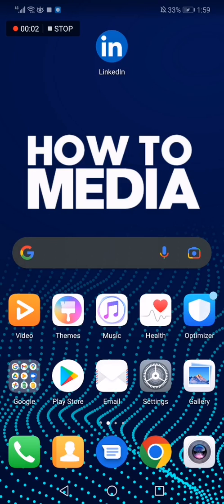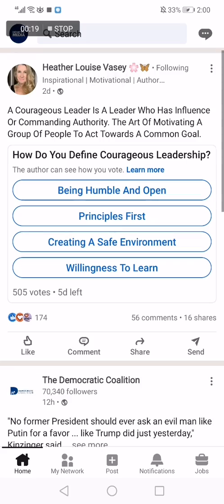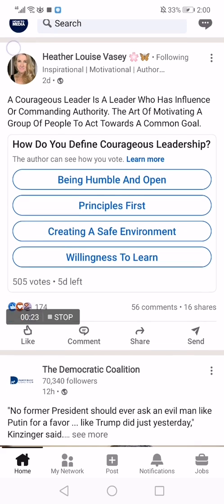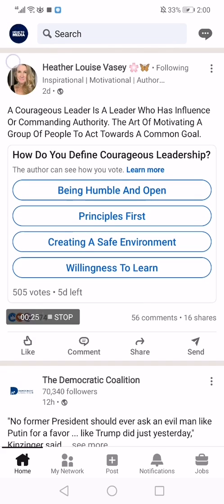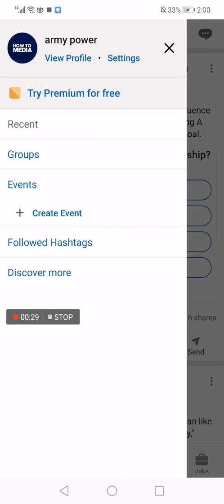How to get LinkedIn Premium for free on the LinkedIn app. In today's video I'm going to show you how to get LinkedIn Premium for free. First, go to LinkedIn — this is the home page. Now click on the right corner and click 'Try Premium for Free'.